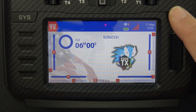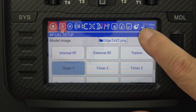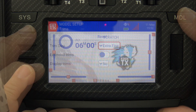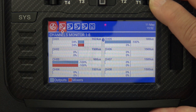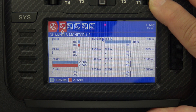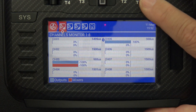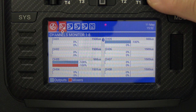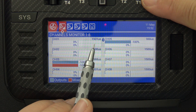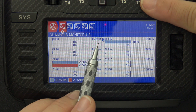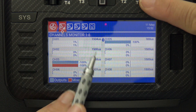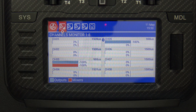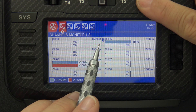Now we'll go back to model settings, go to trim again, and set this to extra fine instead of exponential. We'll go back to the monitor and reset the trim back to center — 1500 µs, 0% output. I'm going to click the trim button one time and we go one microsecond; second time, one microsecond; and continuing through nine clicks, there is no exponential here. Every single click gives you one microsecond.